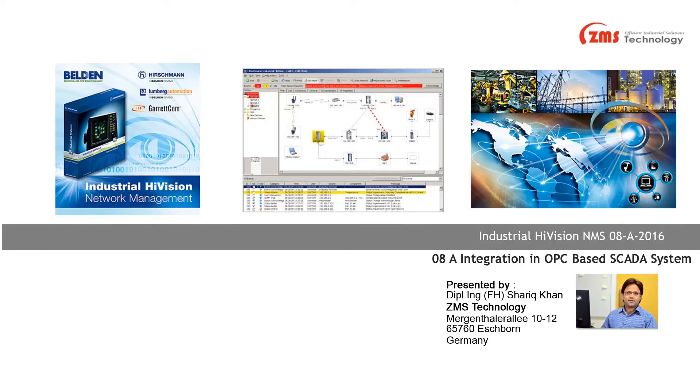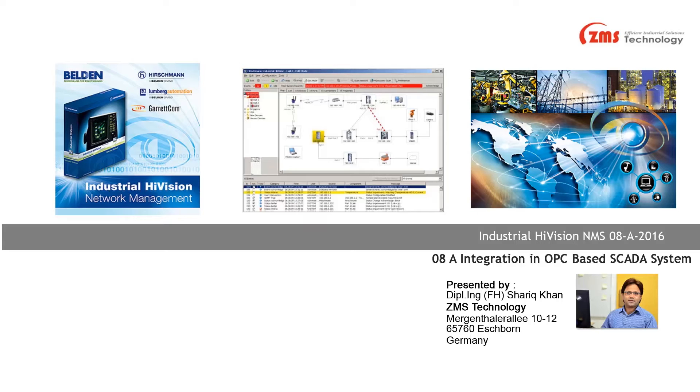Welcome to Online Video Tutorial Series for Industrial HiVision. I am a Technical Trainer at ZMS Technology, and in this series we will learn how to integrate Hirschman switches in OPC-based SCADA systems.